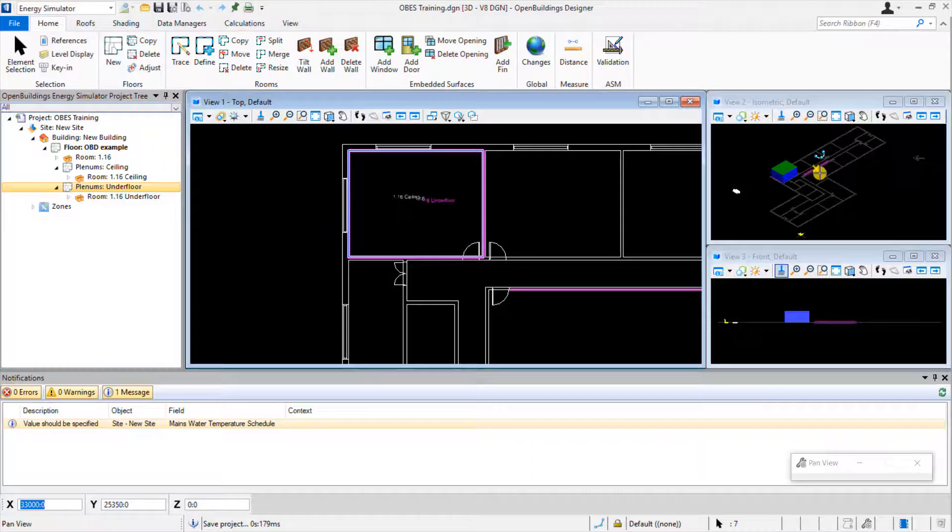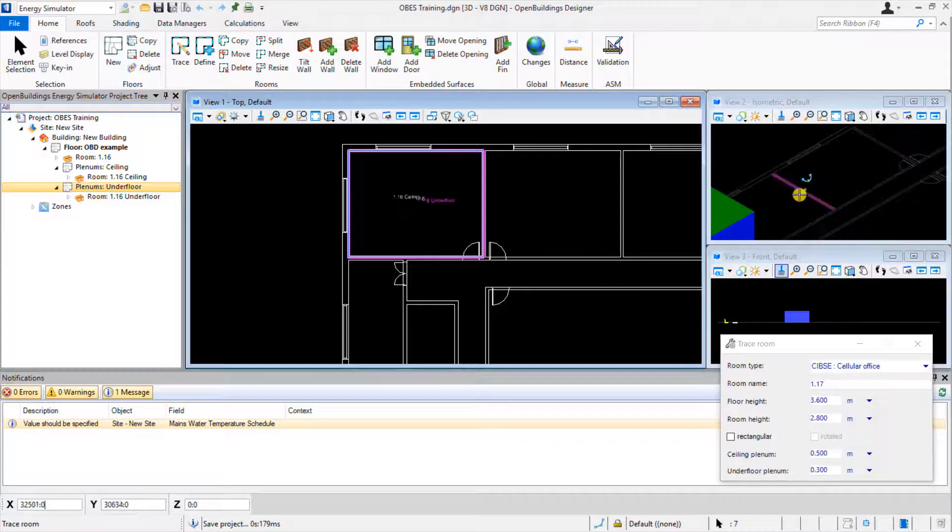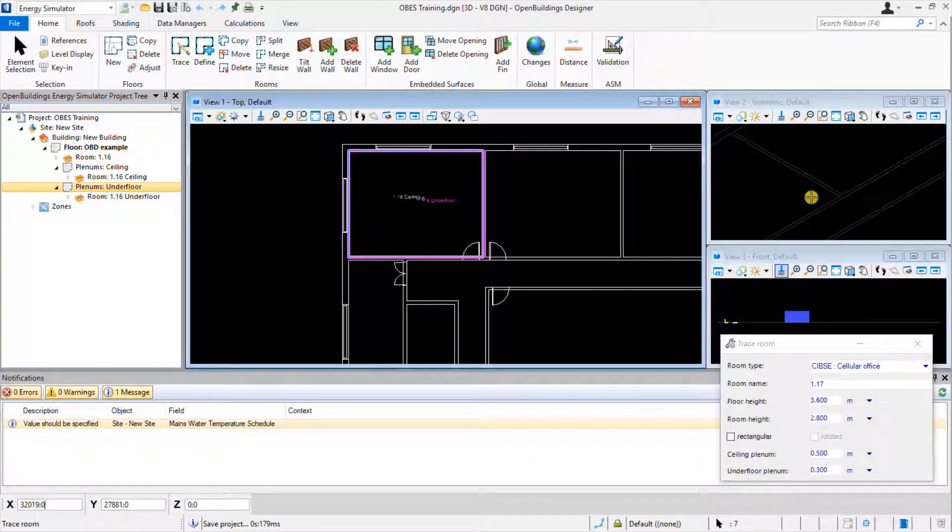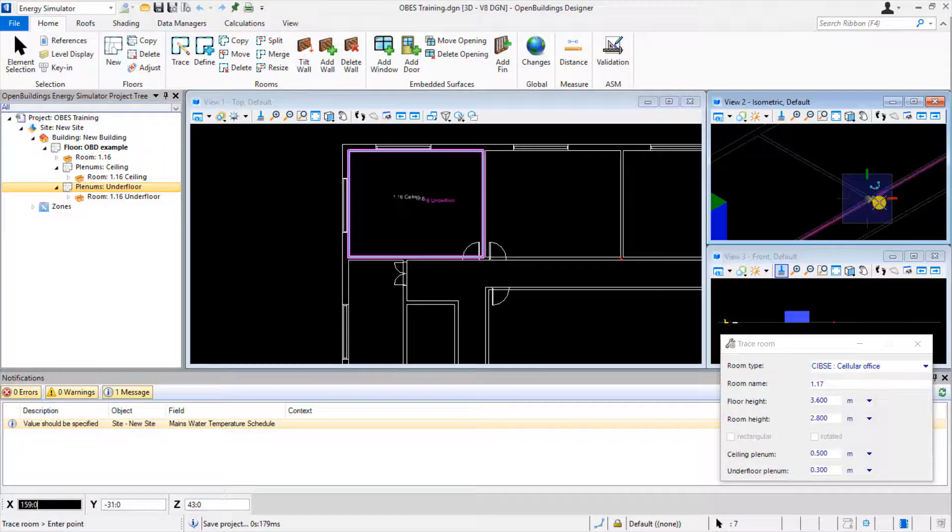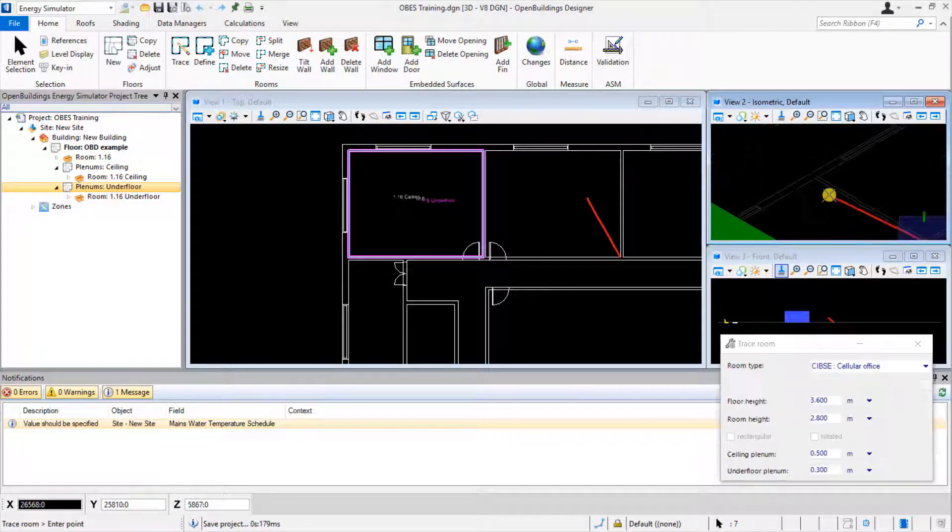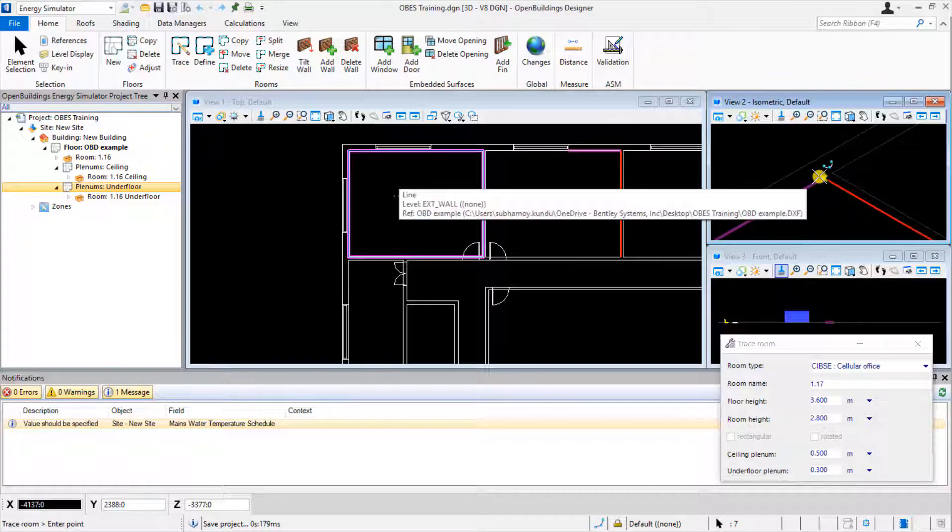To show this, if we move the mouse focus up to view 2, we can begin tracing our room there in 3D. Using the mouse wheel to zoom in and pan, we can left-click to begin tracing the corners of the room.